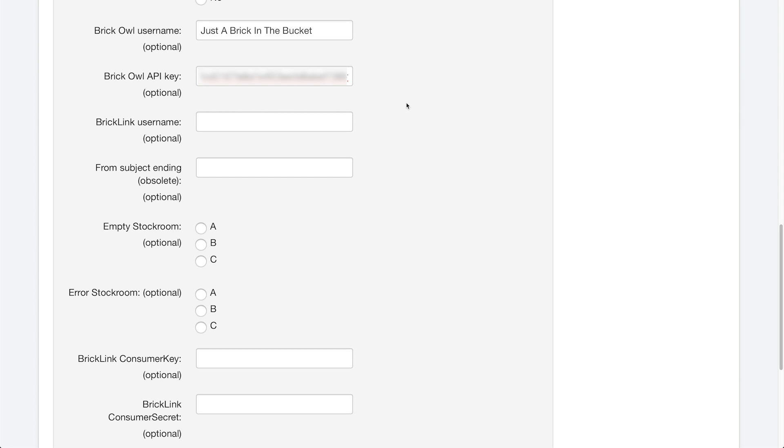Now, what we want to do is type in our BrickLink username, which should be whatever your BrickLink username is, mine's actually different in this case. But I will show you, it's not actually just a brick in the bucket, it's my name. But in this case, that works there.